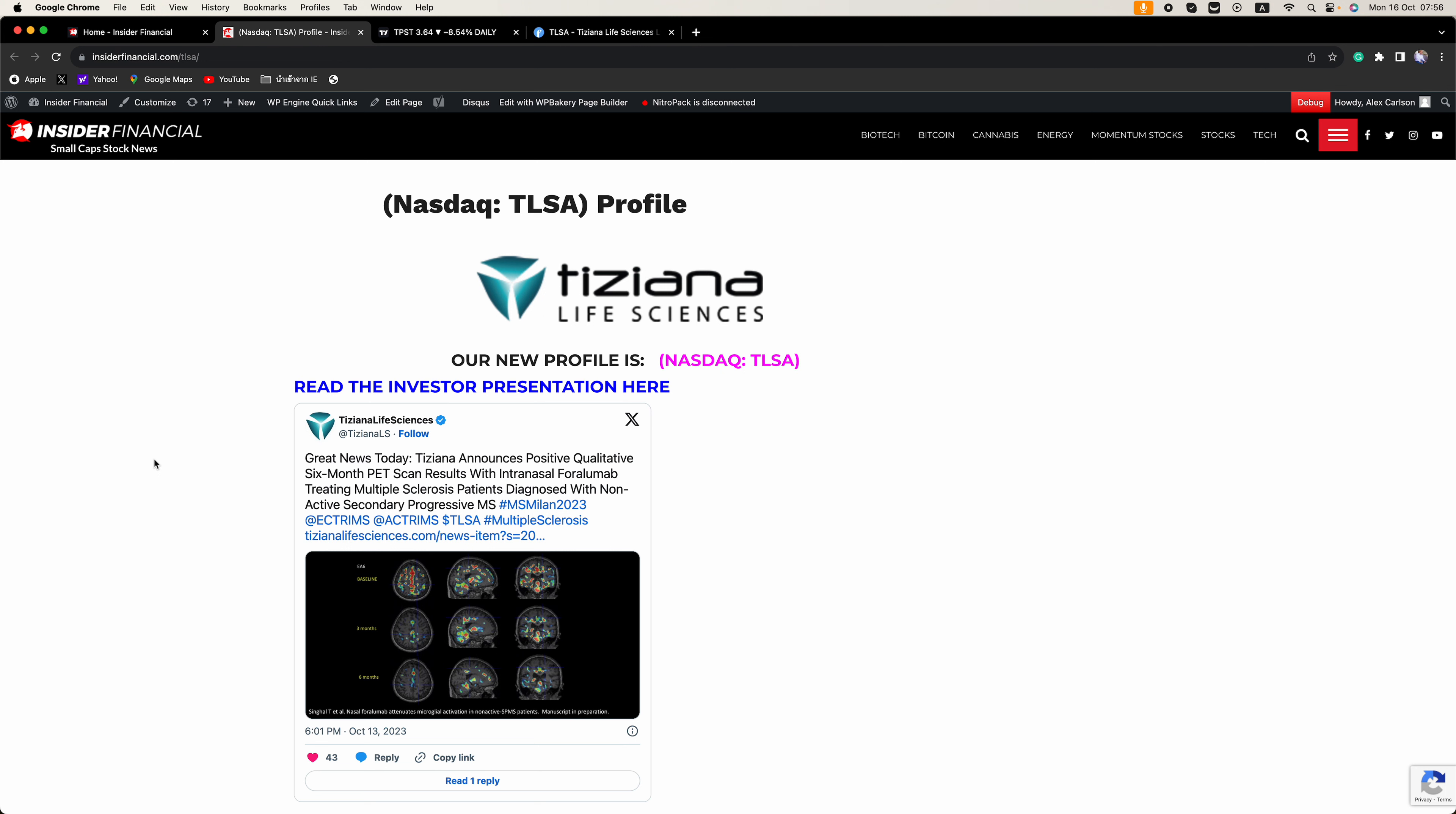No spam. Your info is never shared. Unsubscribe anytime. You can even sign up just to see the level of research we do here at InsiderFinancial.com and unsubscribe.